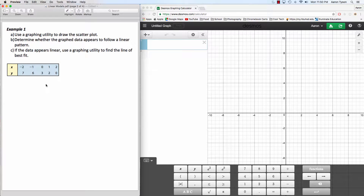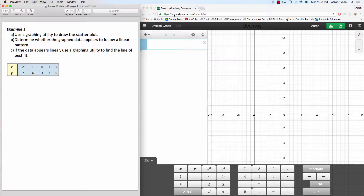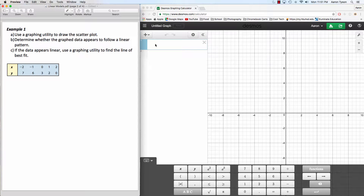Let's take a look at our first example. We want to use this data to draw a scatter plot, determine if this data seems to be following a linear pattern, and if it is linear, use our graphing utility to find the line of best fit. To do this, we're going to use the graphing utility Desmos — just go to desmos.com/calculator — and we can use it to graph our scatter plot as well as find our line of best fit.